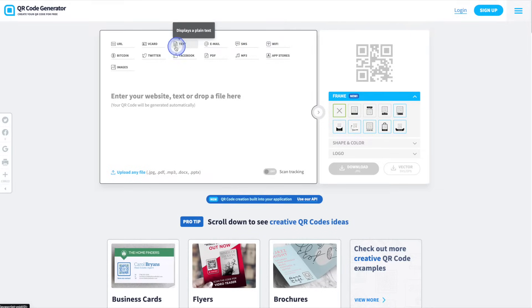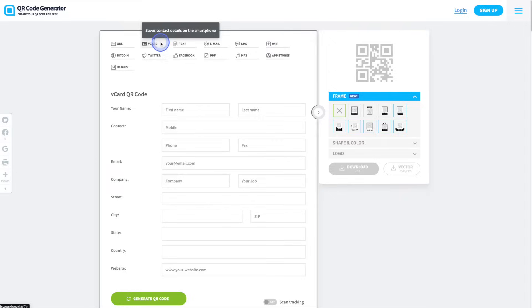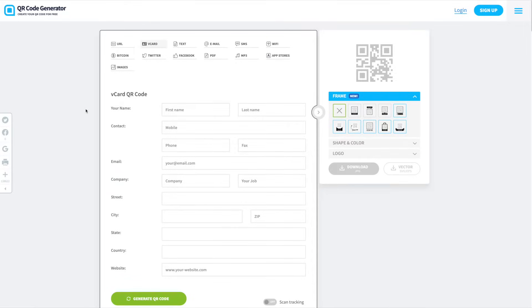So for this example, we're going to choose the vCard option. From there, we'll simply add all of the contact details that are displayed on the business card.